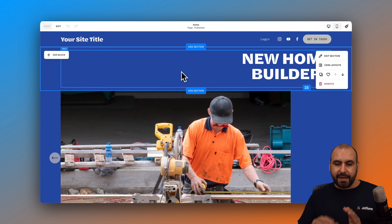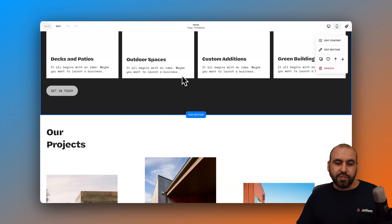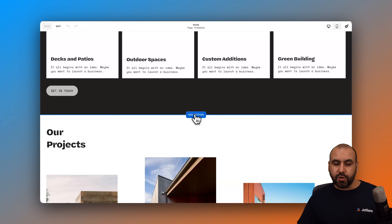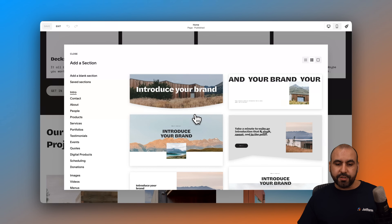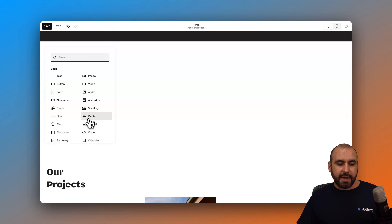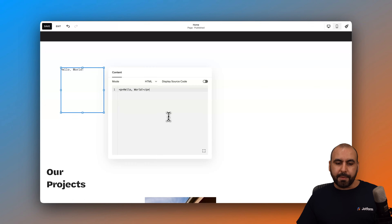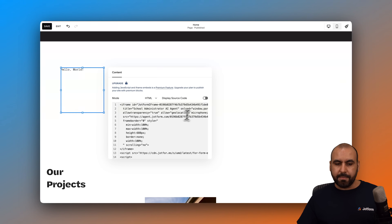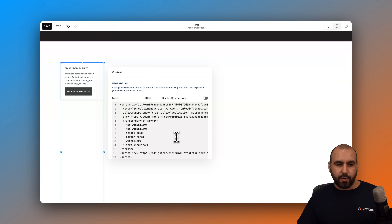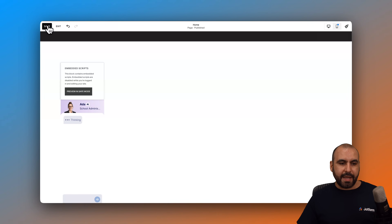Right now I'm in the editing section, and I need to decide where to add the standalone chatbot agent. I'm going to add a brand new blank section, then add a block — again selecting Code. I'll double-click, remove the default details, and paste my iframe code. We're good to go. Let's save it.